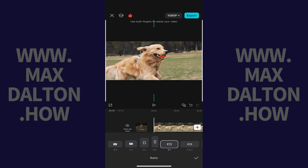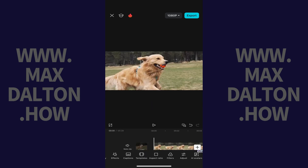Step 4. Tap the down arrow at the bottom of the aspect ratio menu when you're done to close it and save your changes.